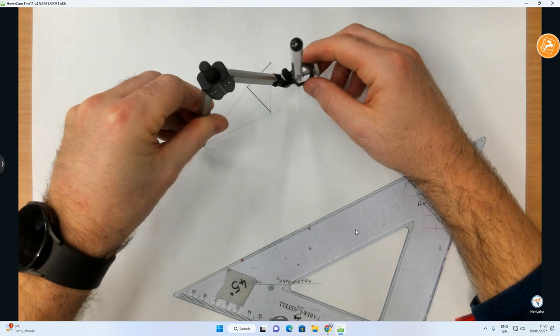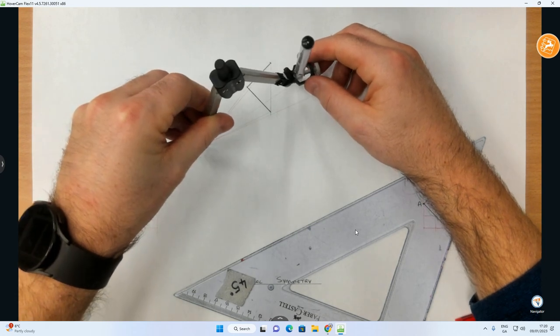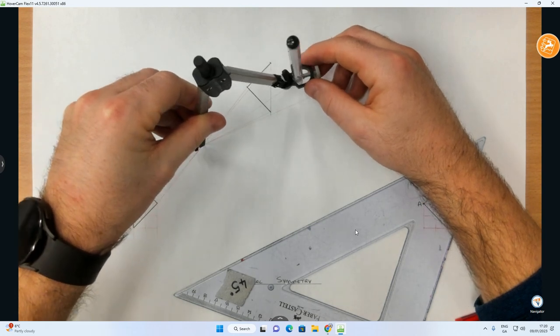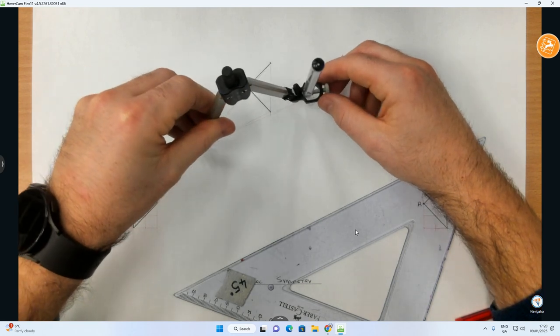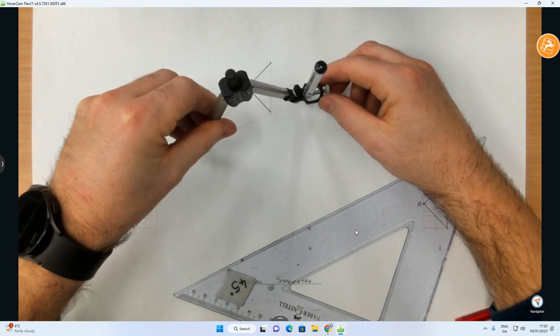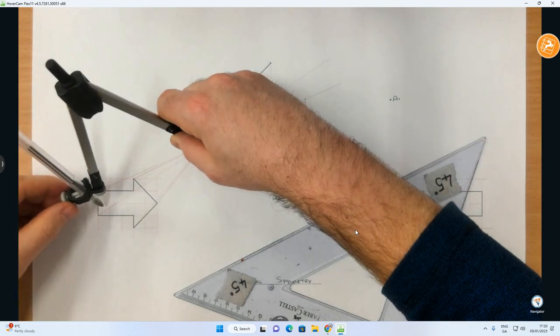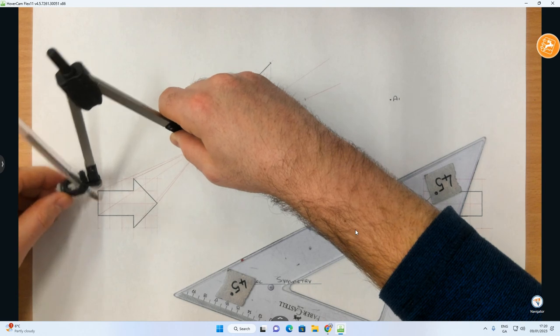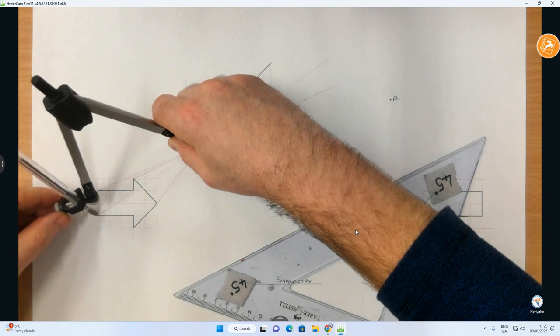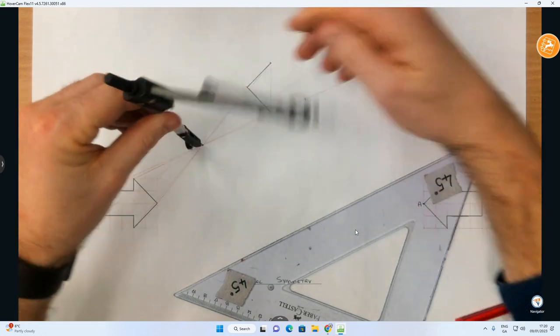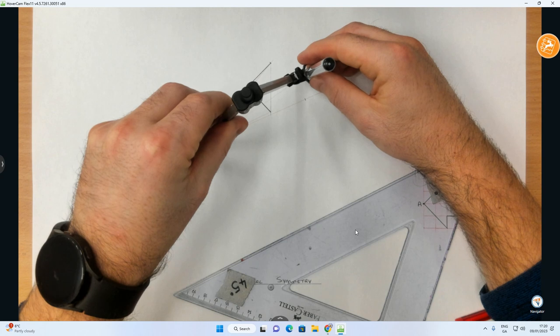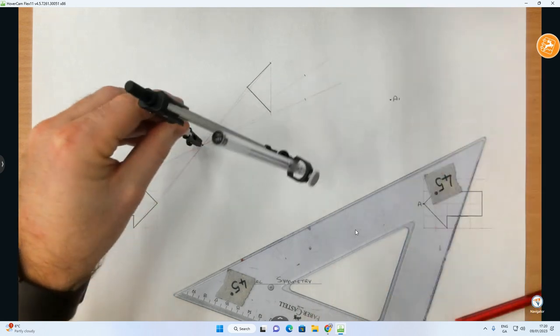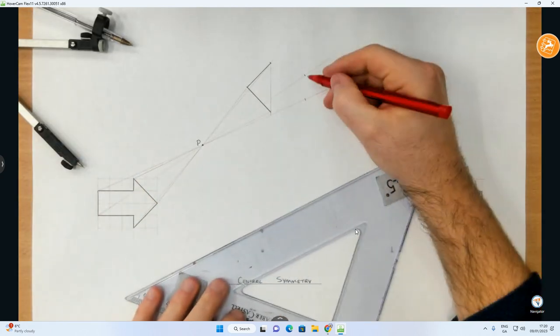Same principle. Compass on P. Set it to the point that you want to find. Mark that distance out on the opposite side. Just make sure I've got the right one. Yep. And then this one here, going up here. So that's those two found. I've now found the back edge.